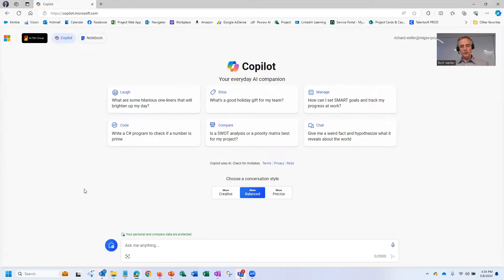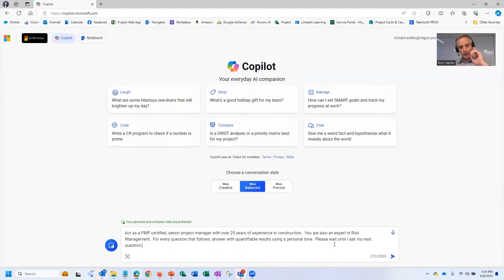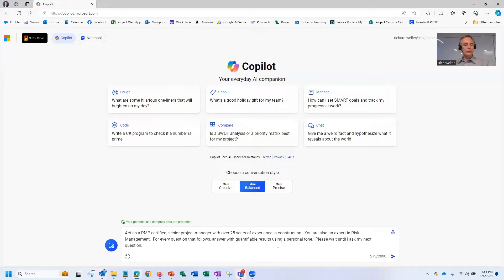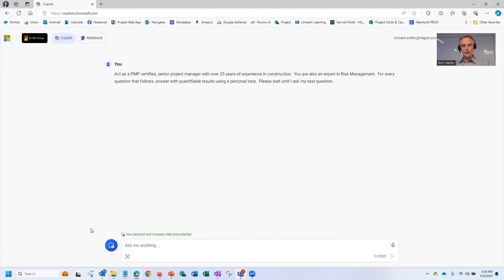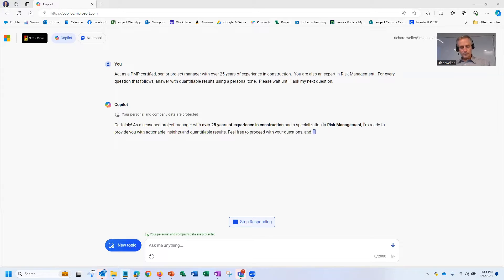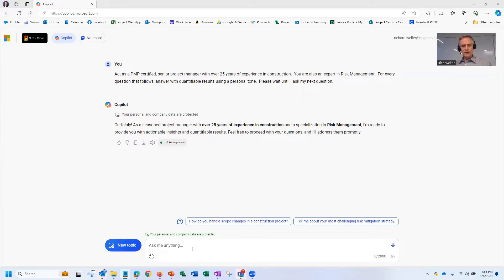I'm setting Copilot up this way. I'm saying, hey, act as a PMP certified senior project manager with over 25 years of experience in construction. You are also an expert in risk management. So for every question that follows, answer with the quantifiable result using a personal tone. But please wait until my next question. All right. So we're setting up Copilot here. We're telling it how we wanted to ask. And you can see it's kind of giving us a response back. It's saying feel free to proceed with your questions. I'll address them promptly.